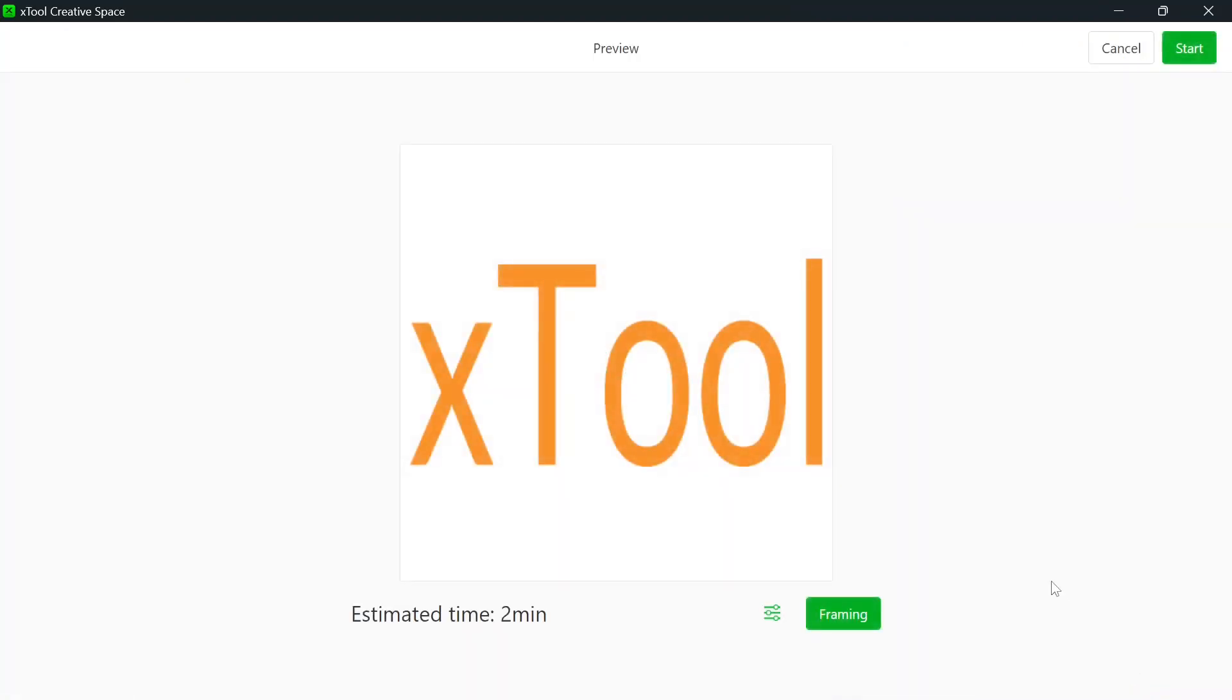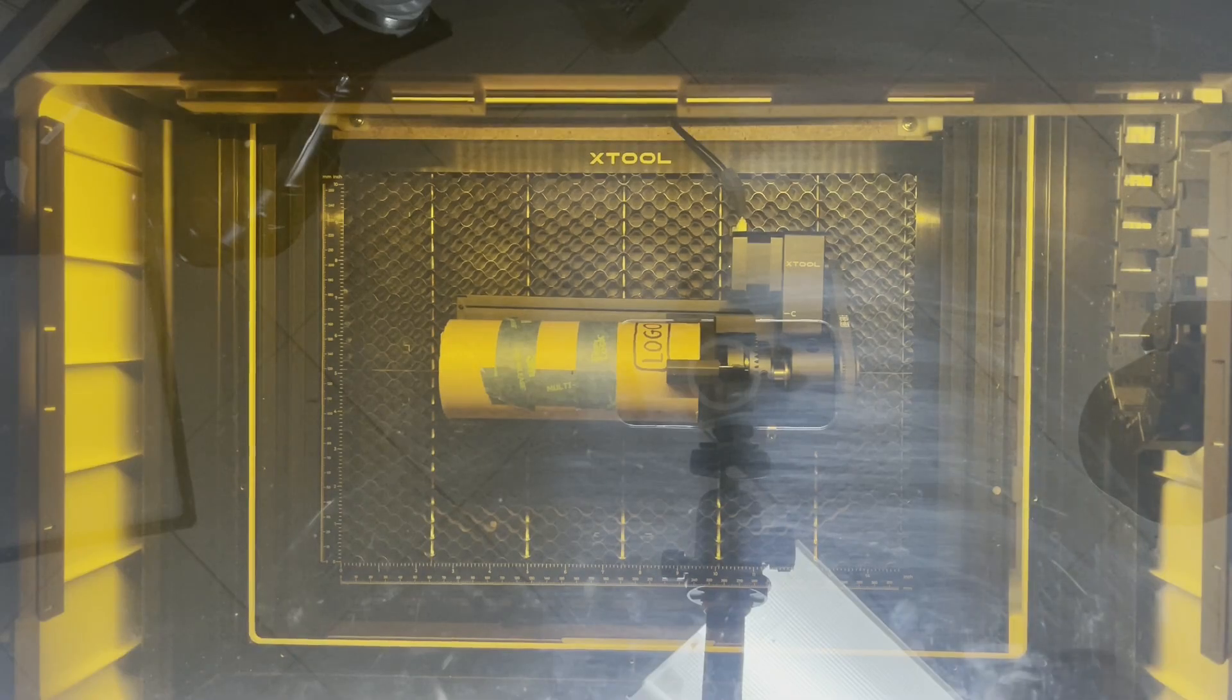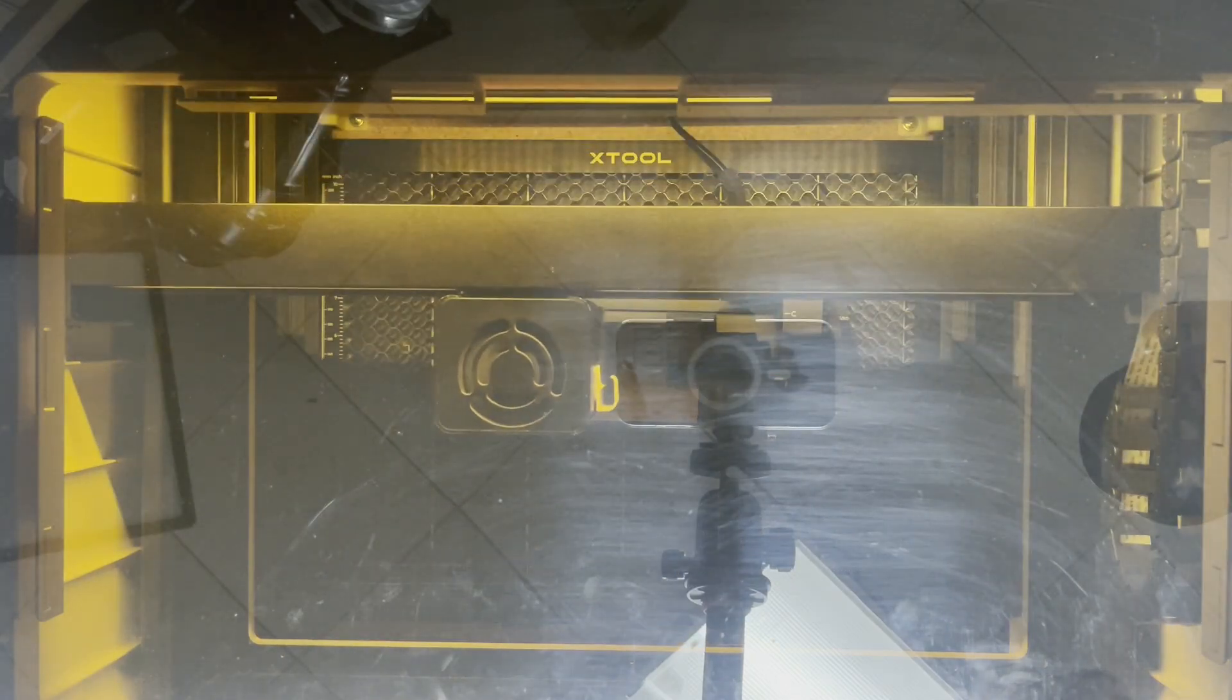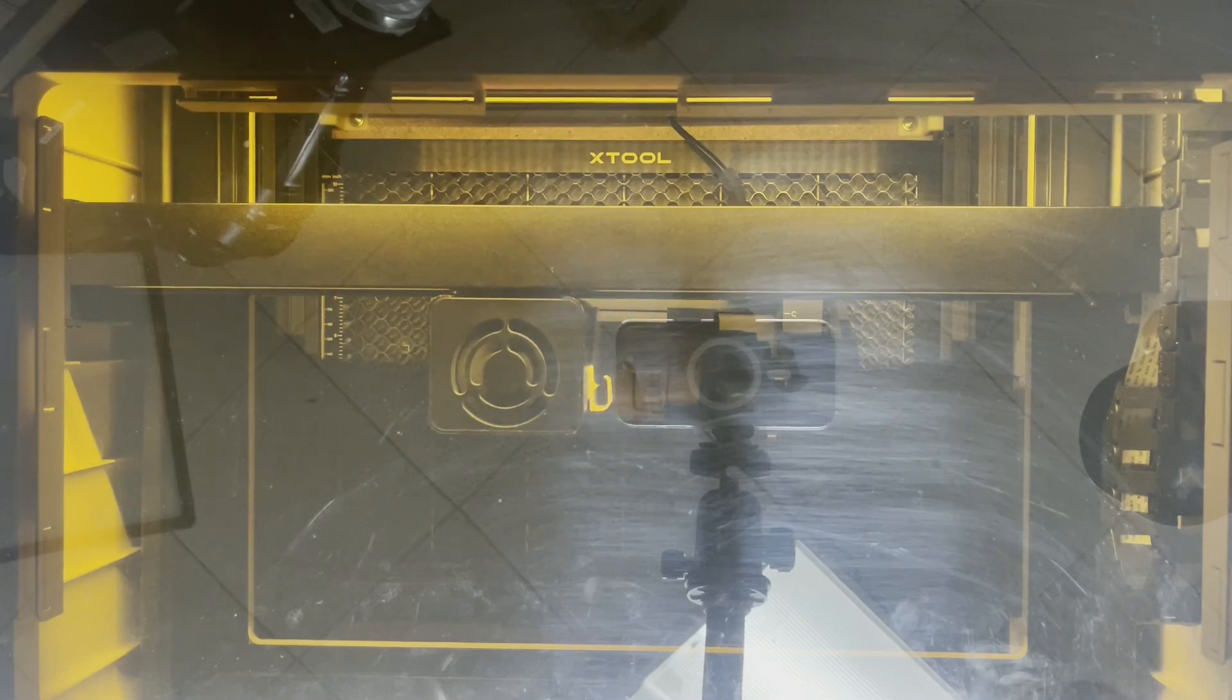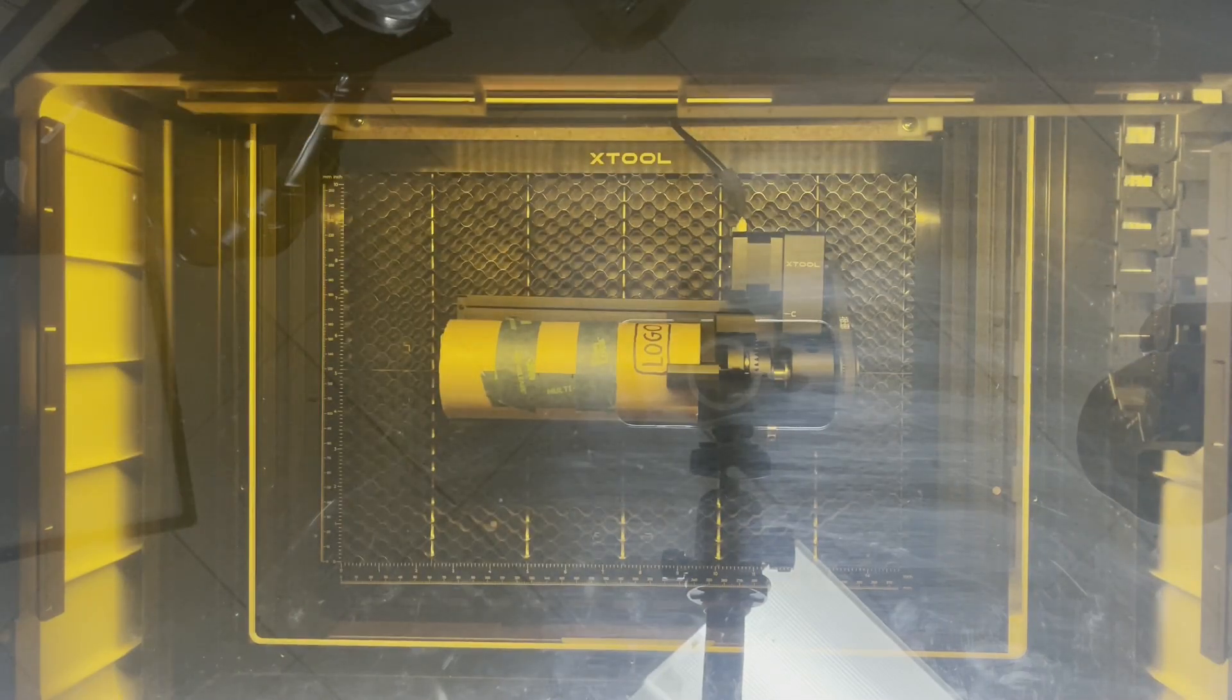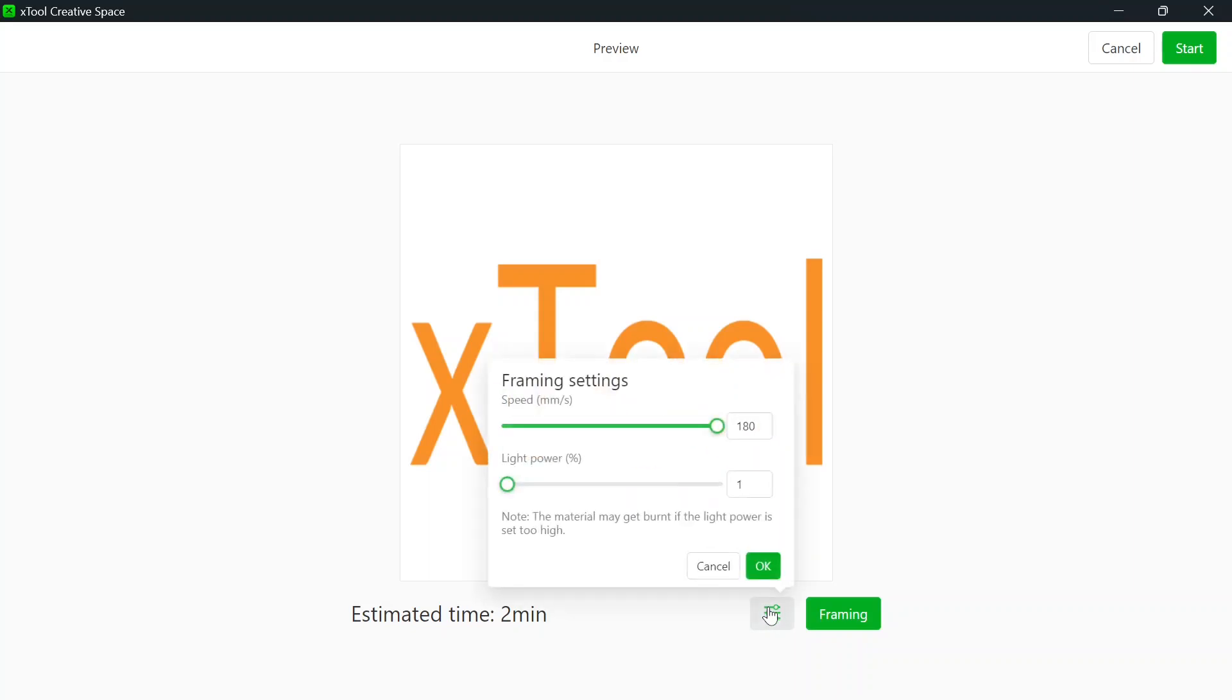We're going to hit process. We're going to hit framing. We're going to press the button on front of the M1. And we're going to see that this is going to draw a box where it's going to engrave. That was pretty good. If you need to readjust, just click framing completed and try again. If you should, come in and set your speed to 180 and your power to 1. Otherwise, you may end up scoring on a tumbler and leaving marks.